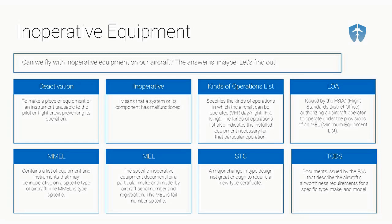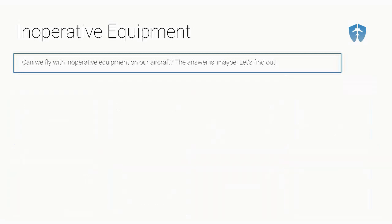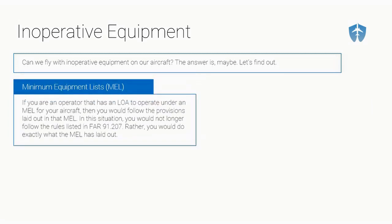MEL, the specific inoperative equipment document for a particular make and model by aircraft, serial number and registration. The MEL is tail number specific, such as like November 736 Tango Bravo. It's specific to that exact airplane, not just for the make and model, but for that exact airplane. STC, supplemental type certificate, is a major change in type design. And the TCDS, our type certificate data sheet, is the documents issued by the FAA that describe the aircraft's airworthiness requirements for a specific make and model.